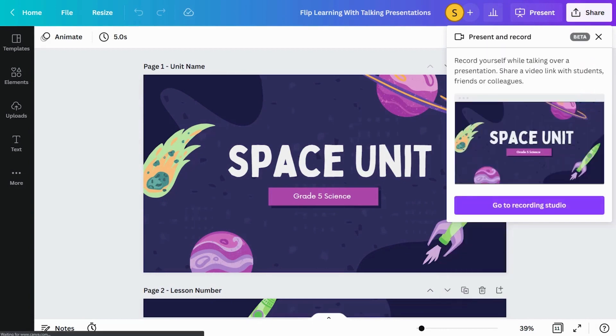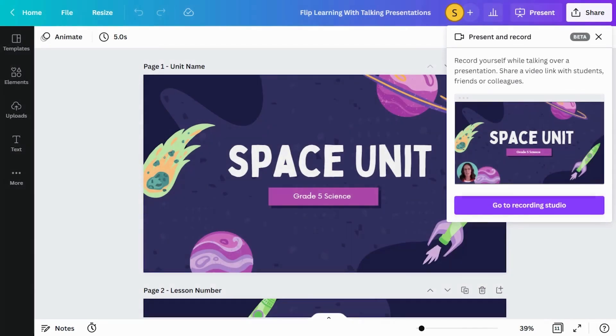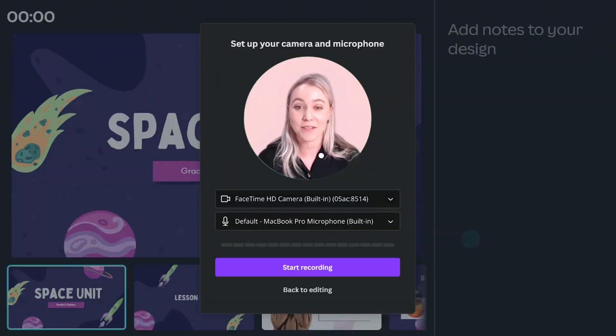Now let's turn this presentation into a video that can be accessed by students anywhere and anytime. Go to the recording studio to set up your camera and microphone.